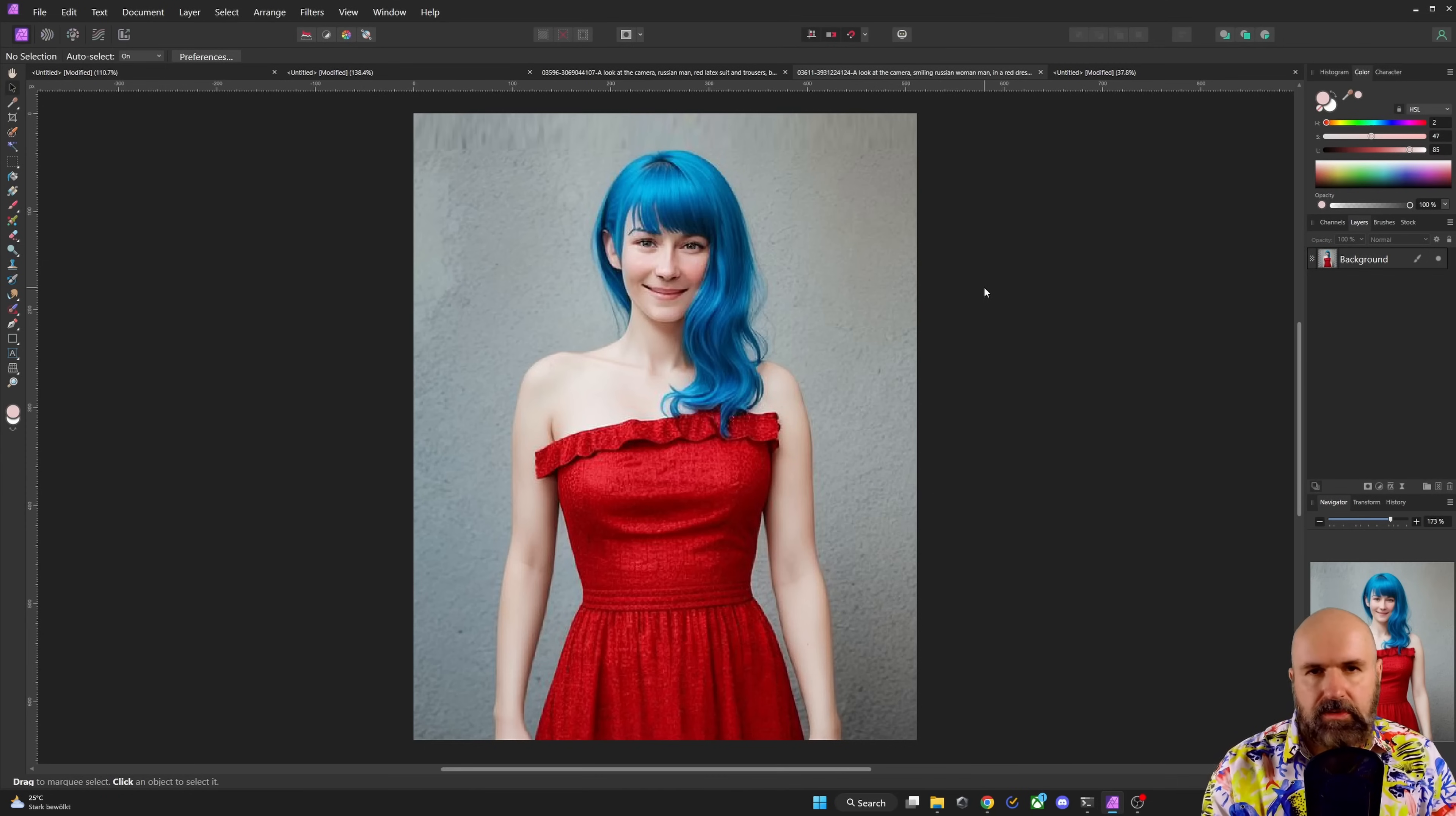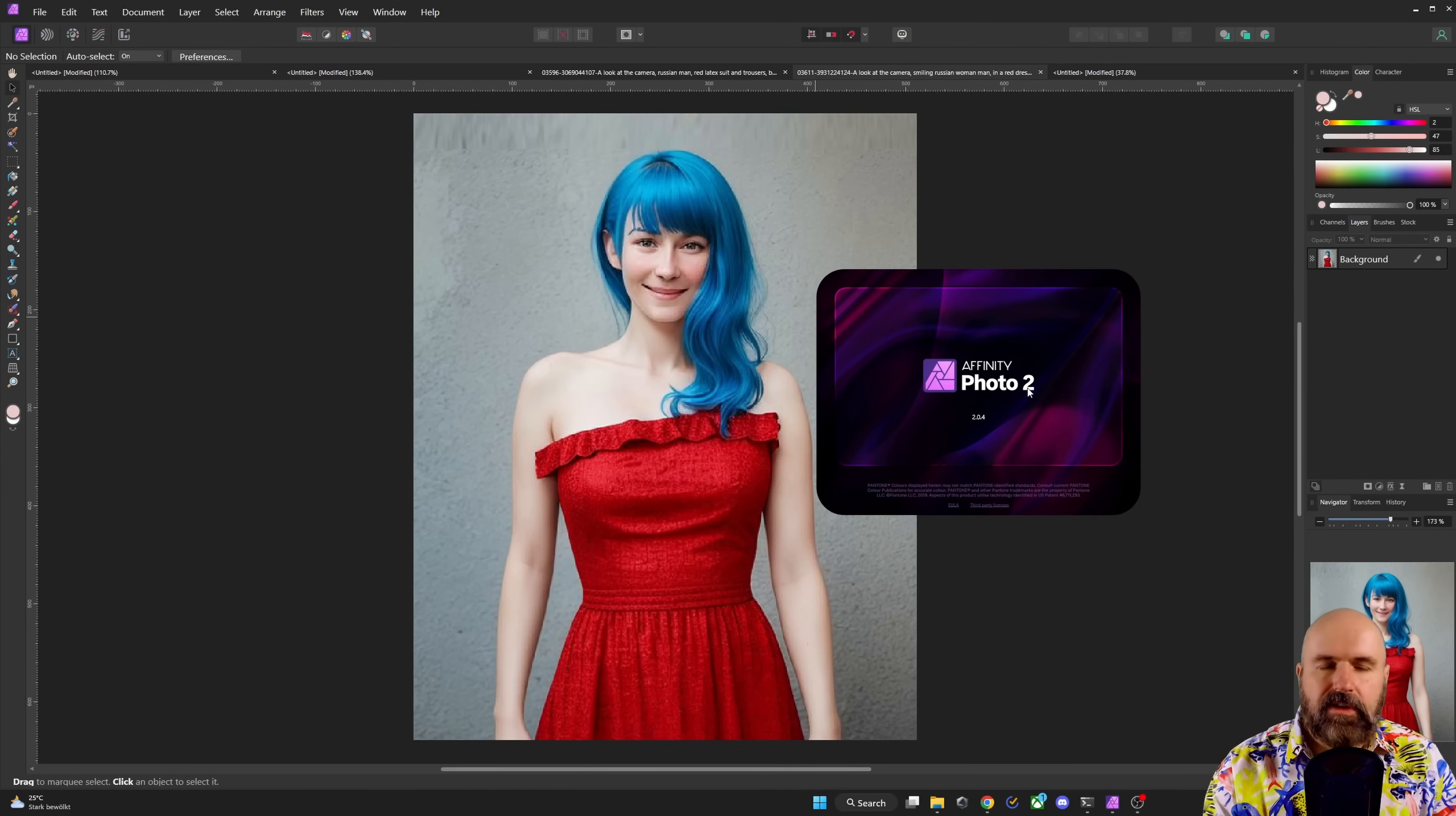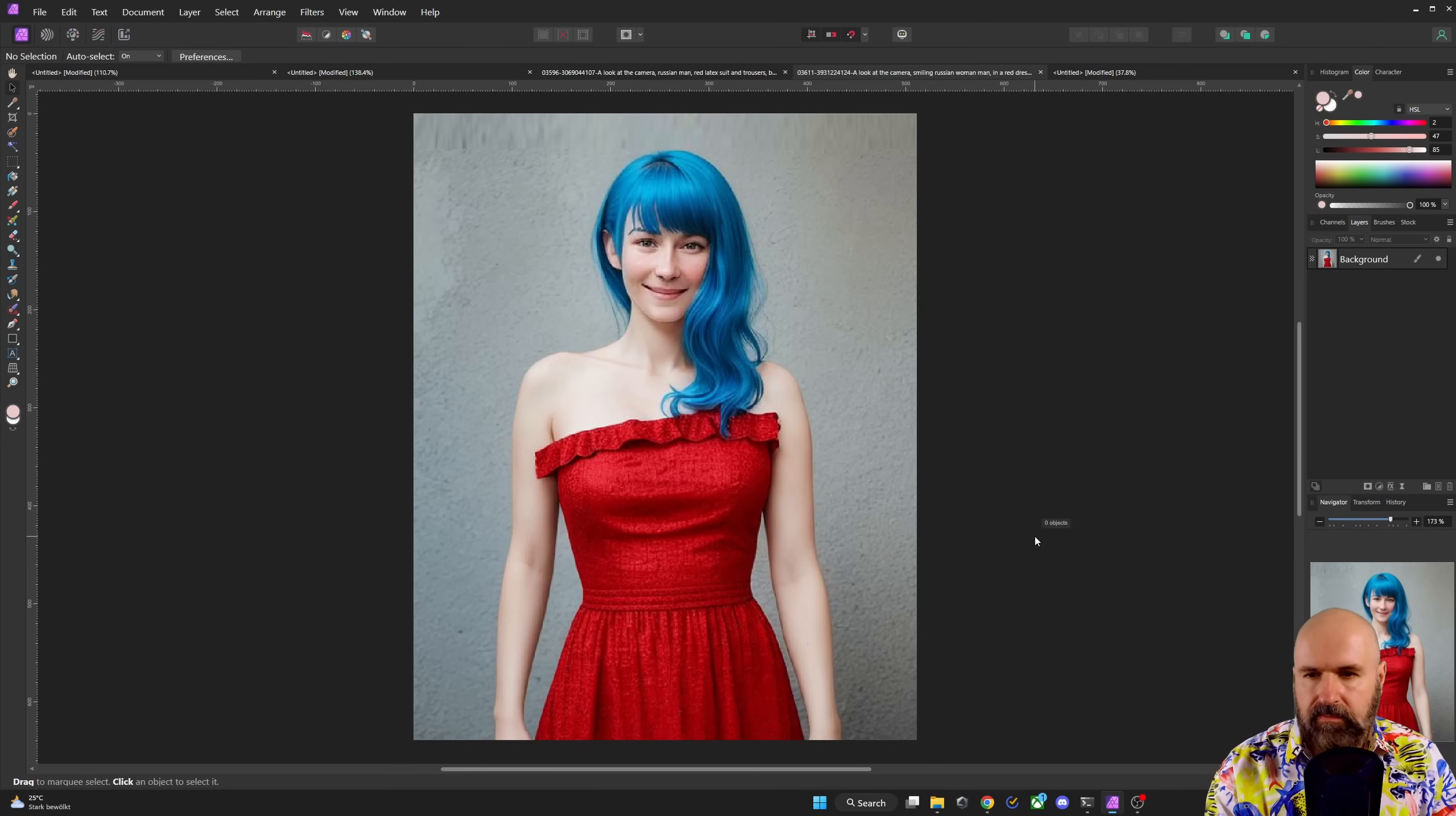At this point, we're going into the image editor. Now you can use GIMP here. I'm using a software called Affinity Photo 2. It's very affordable. It is an alternative to Photoshop and you don't have a subscription, you only buy it once.